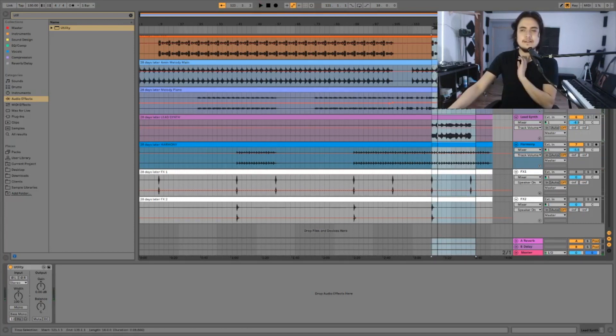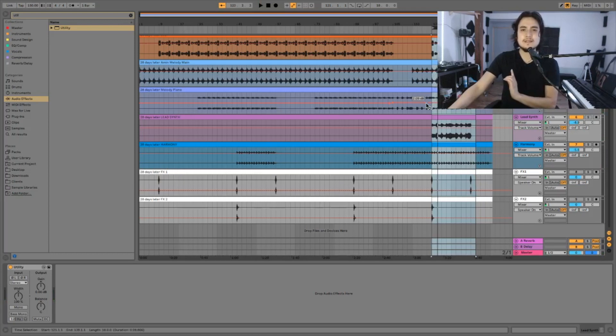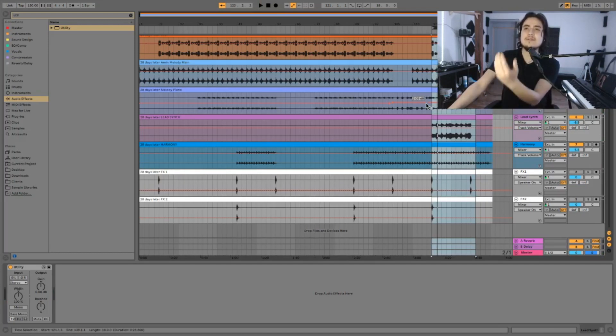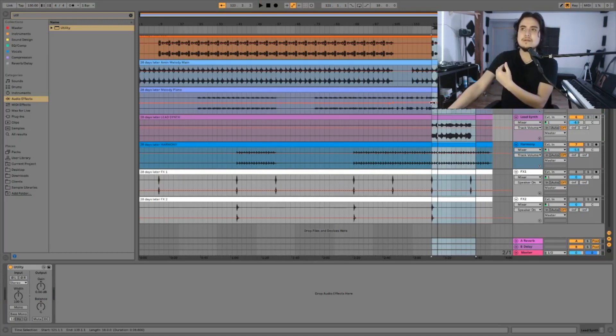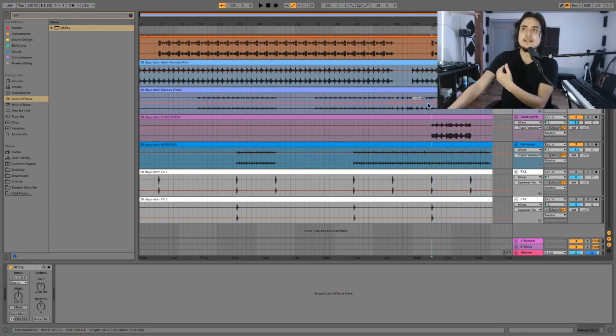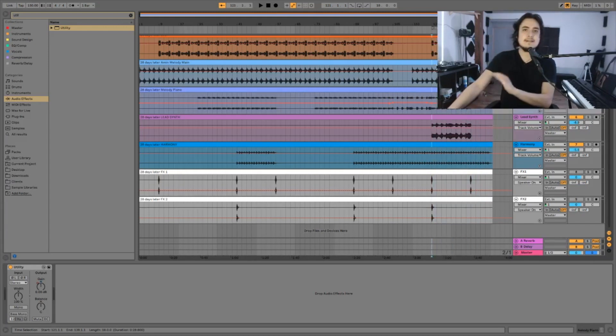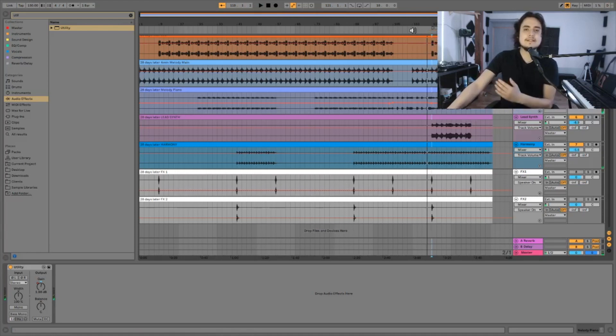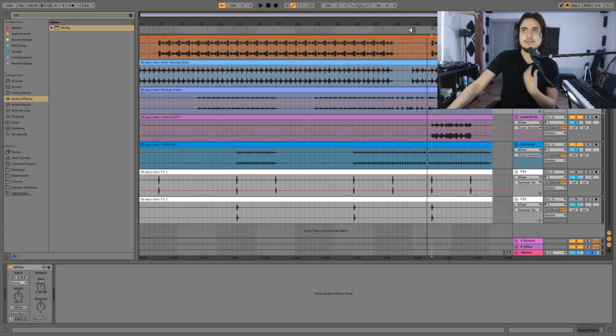Don't forget when you automate something that sound will need to go back to its original level. So I'm just gonna select here the point A and point B and now problem solved. Now let's listen the transition from the bridge into the last hook.